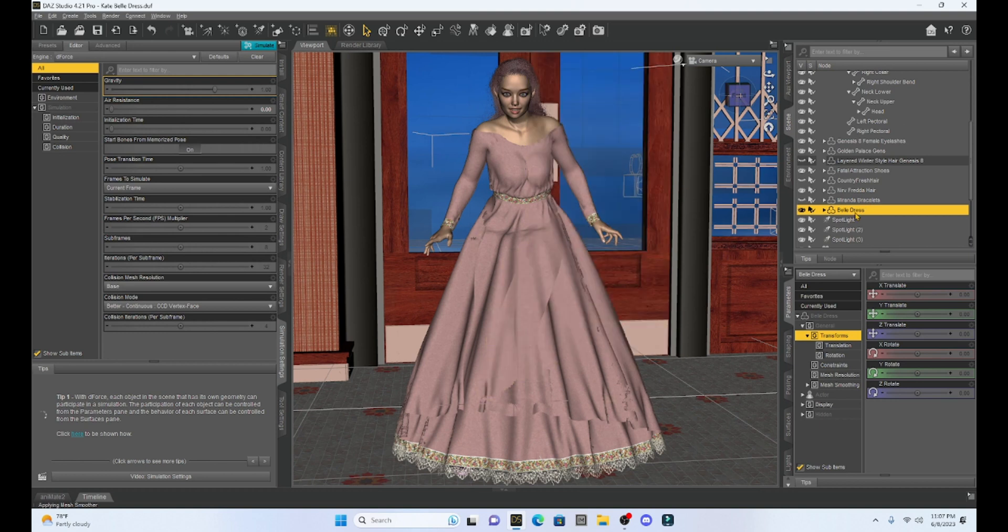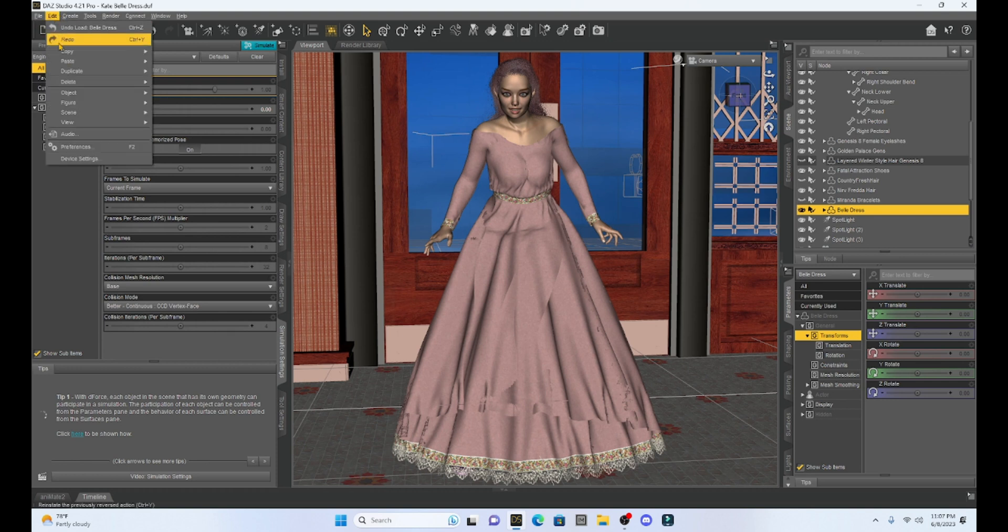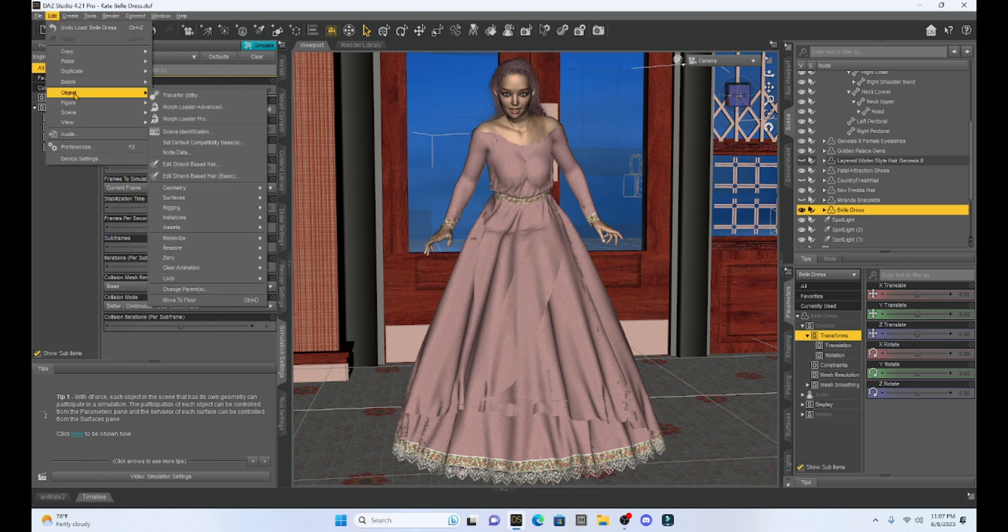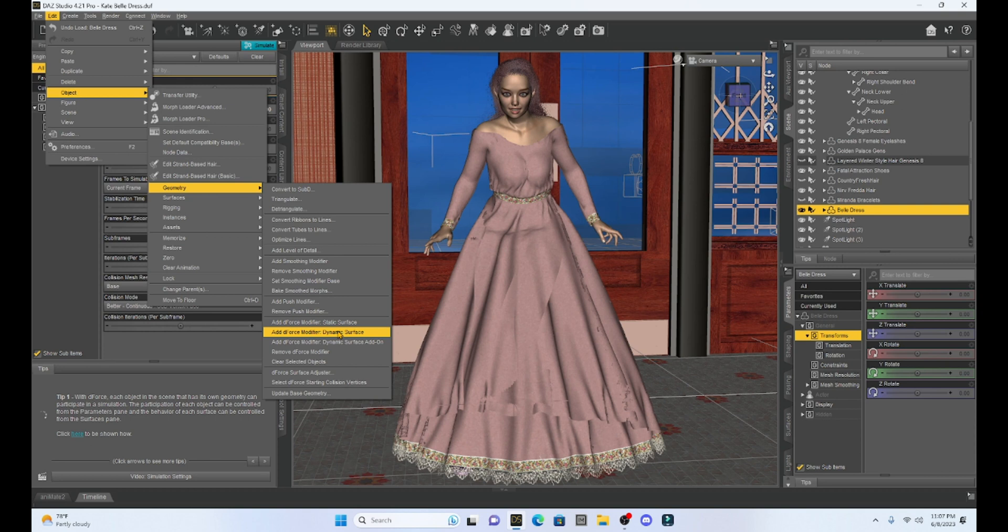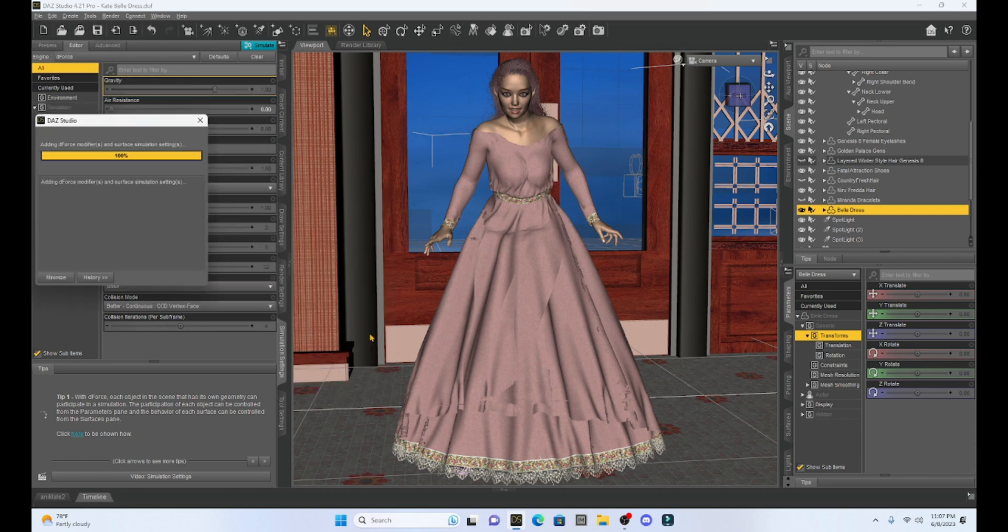So I'm going to select my bell dress. I'm just going to go up to Edit, Object, Geometry, and we're going to select Add D-Force modifier, Dynamic Surface.